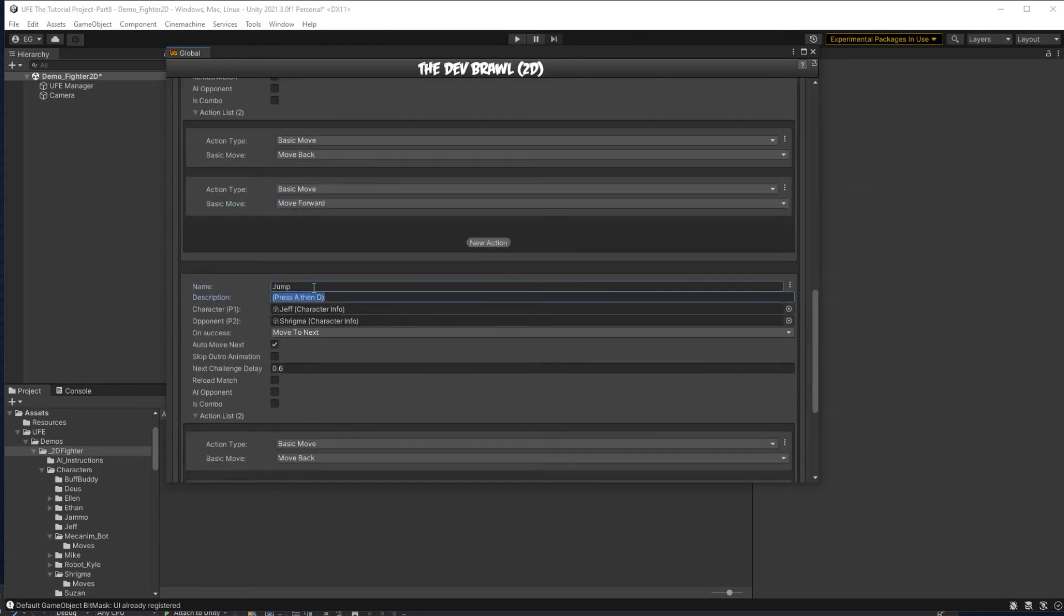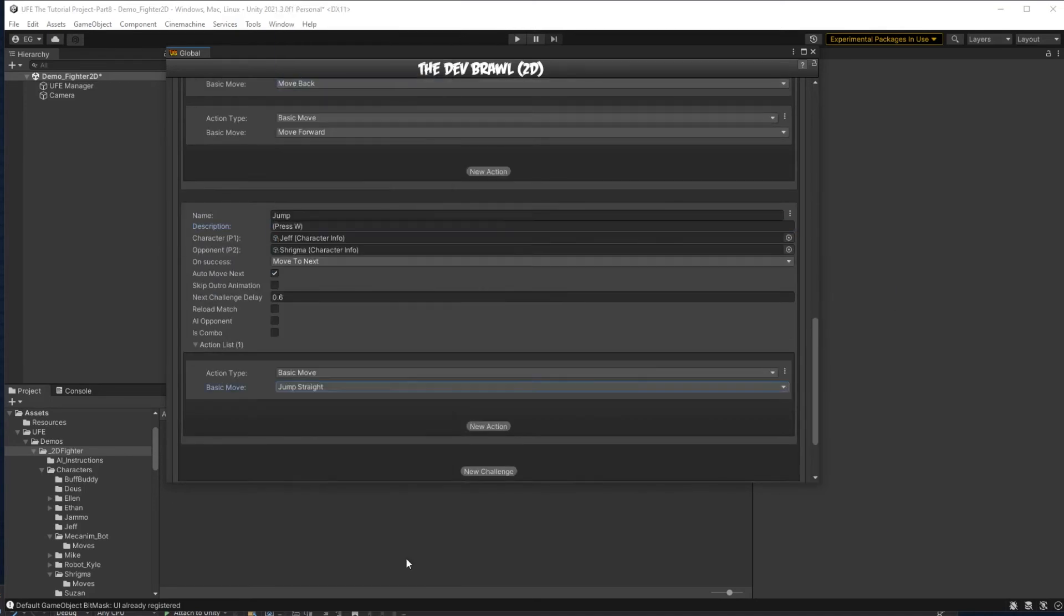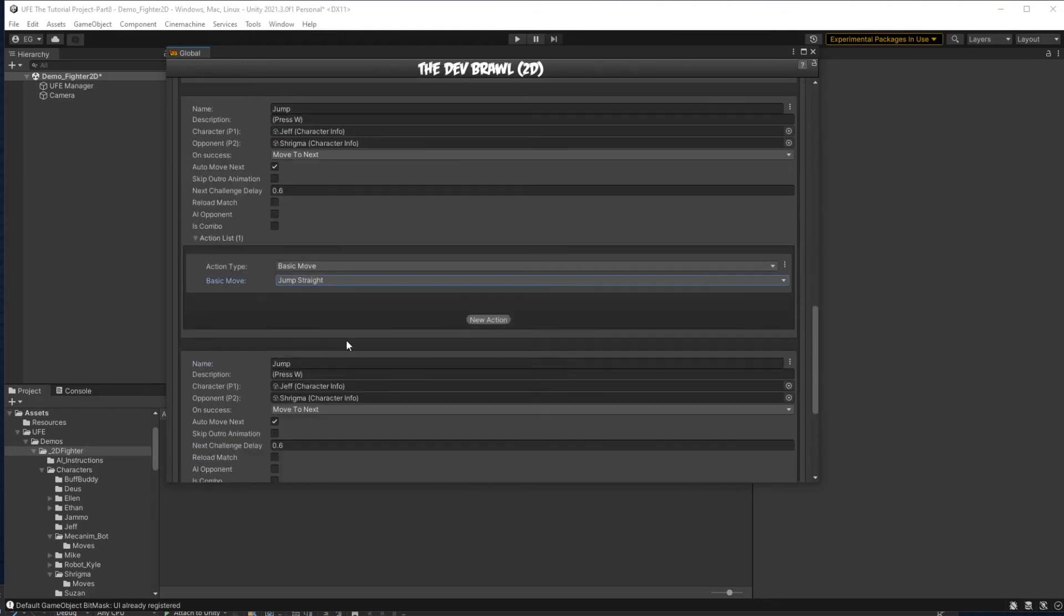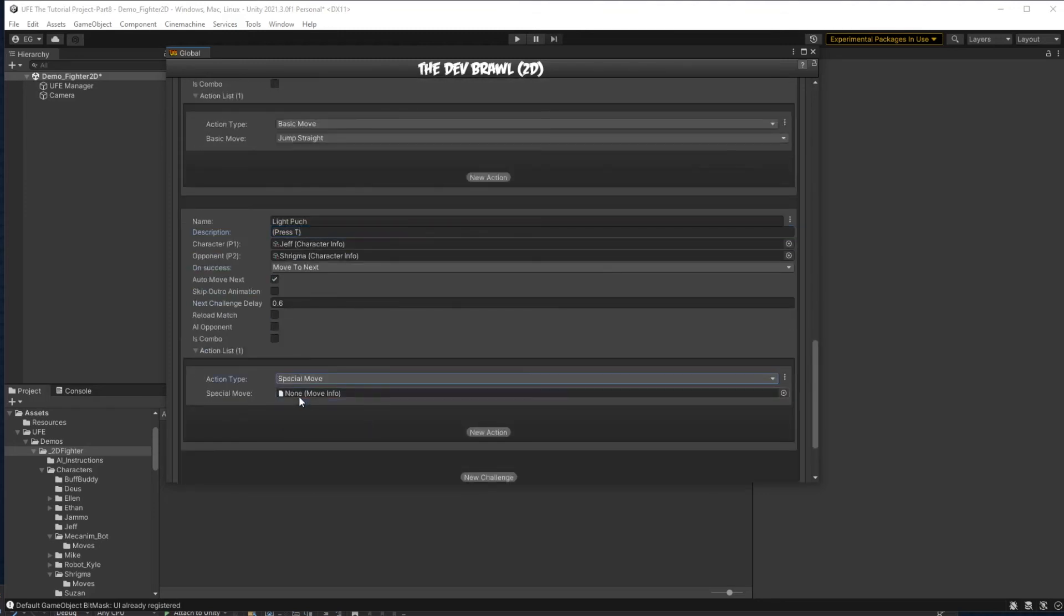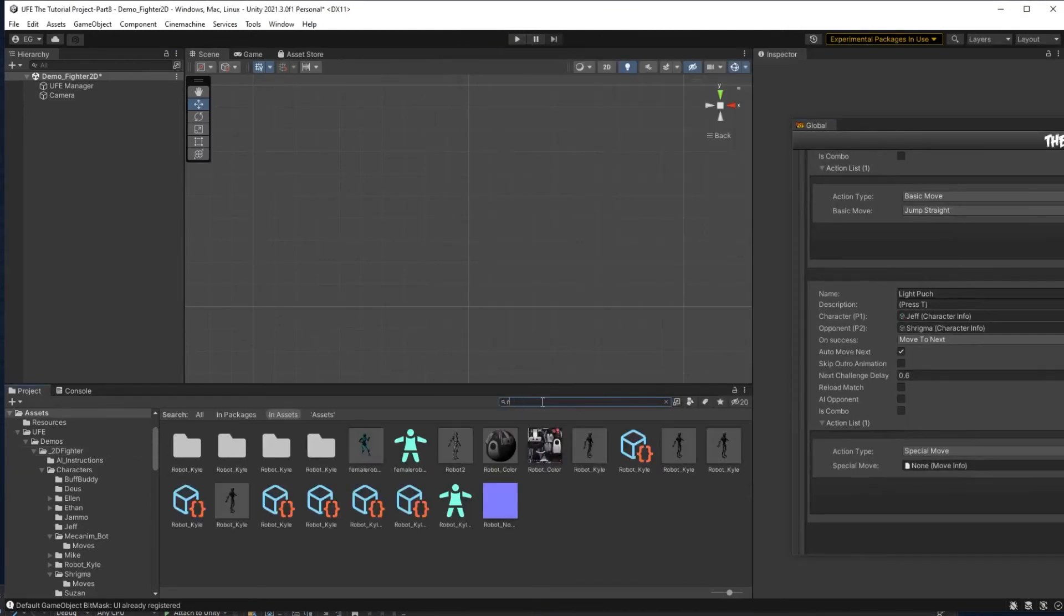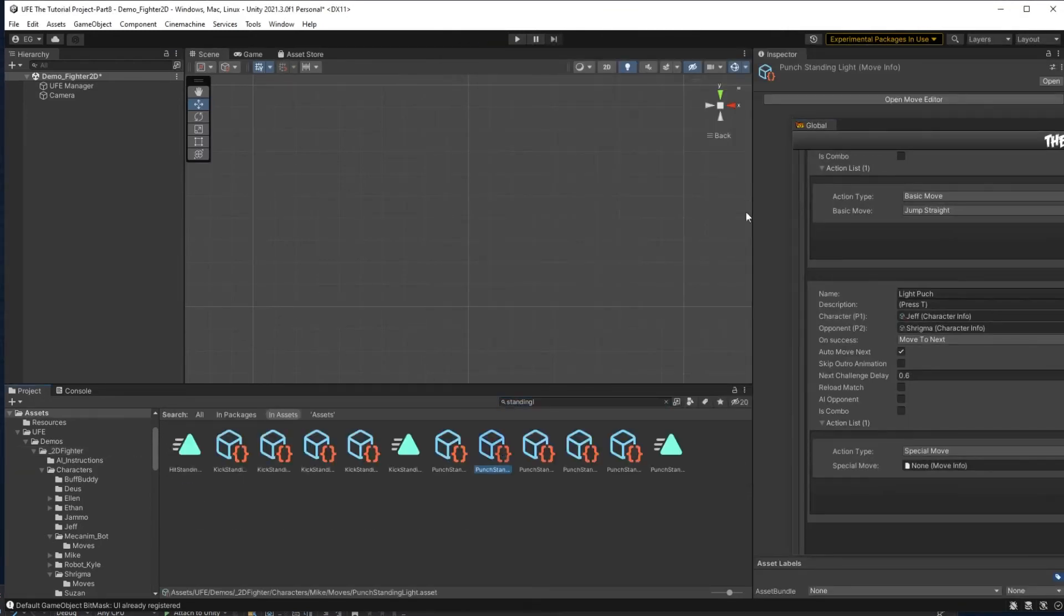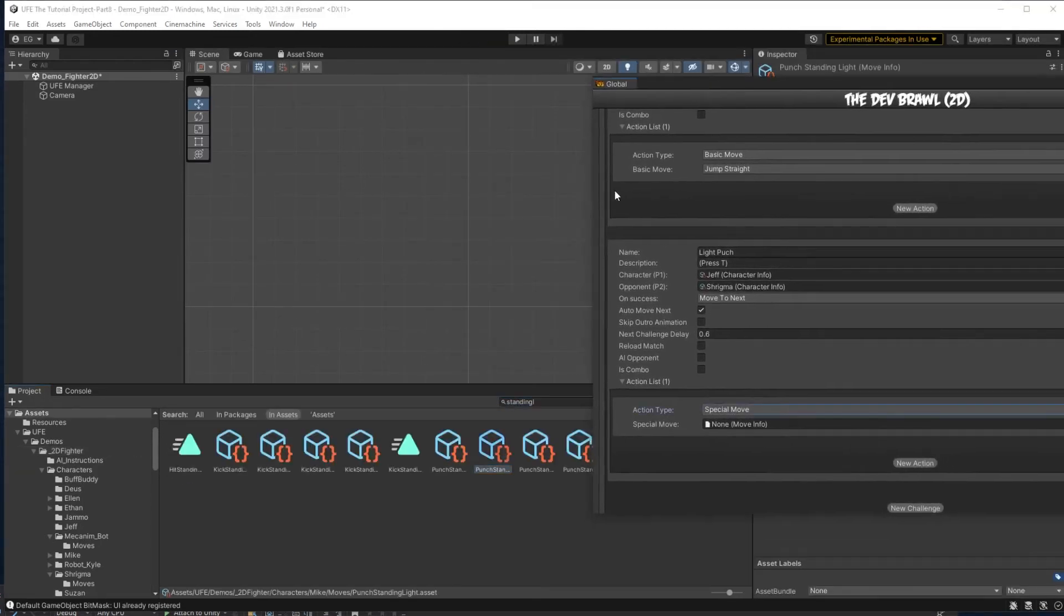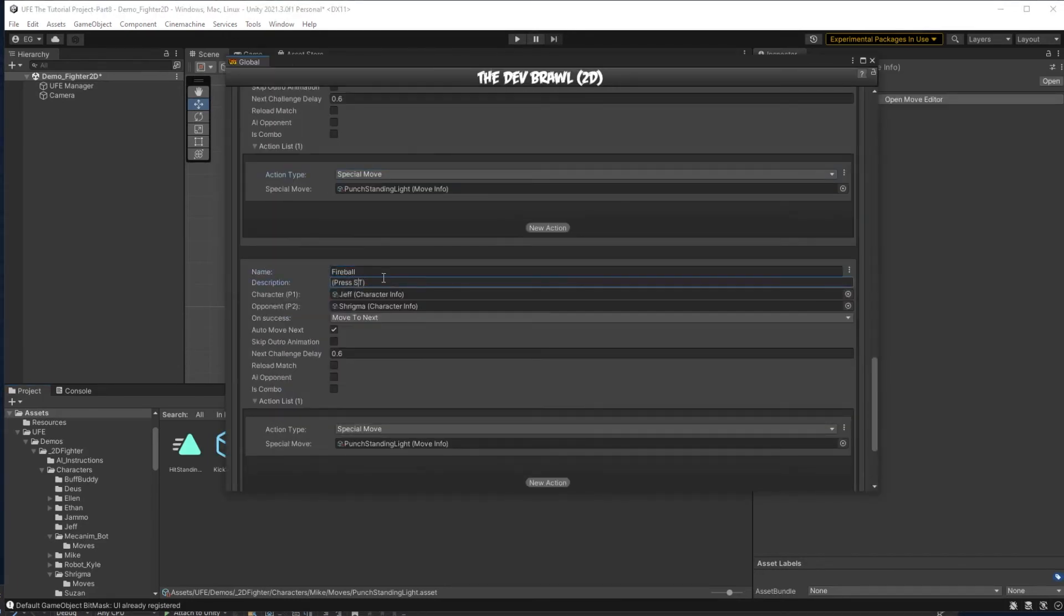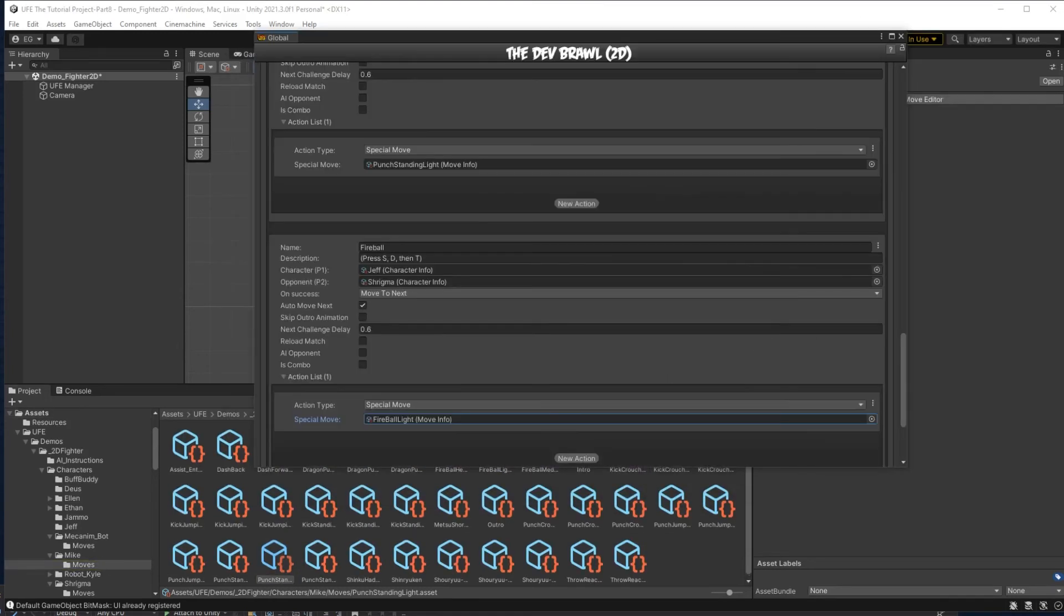Then I'll make a light punch test. For this, I actually need to find the correct special move file, punch standing light. Once you find the move, you can drag it in here. Next, I'll do the same thing for fireball.